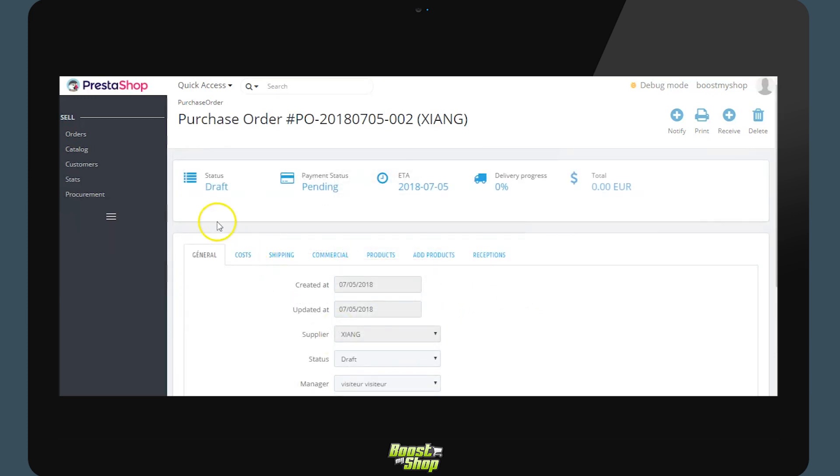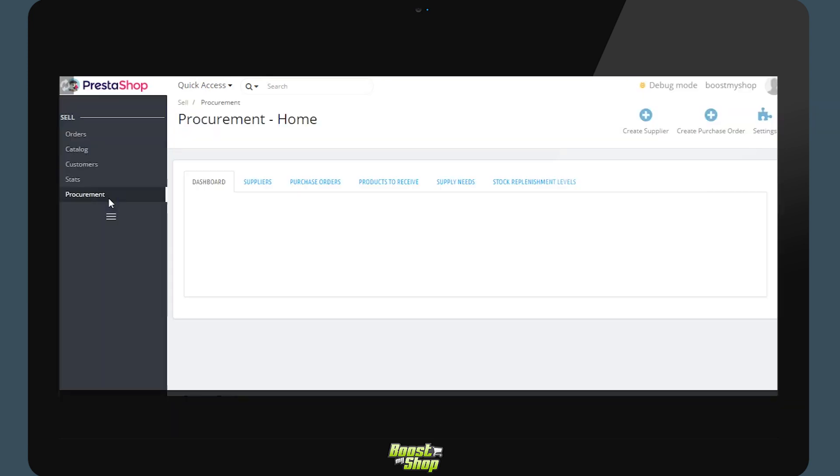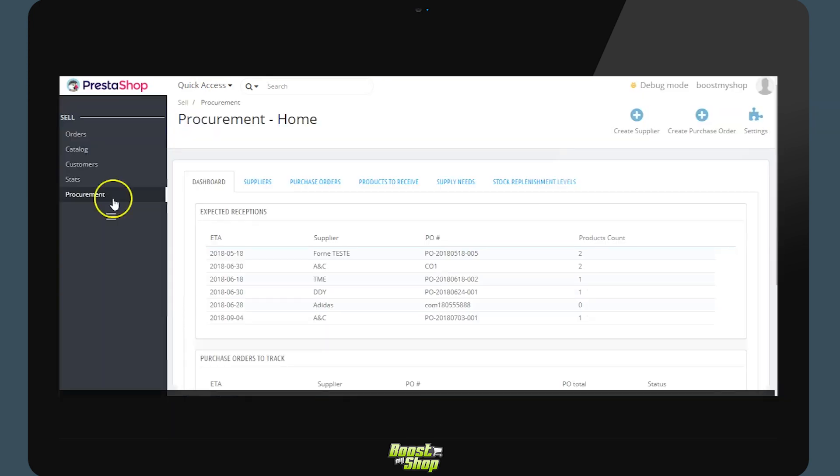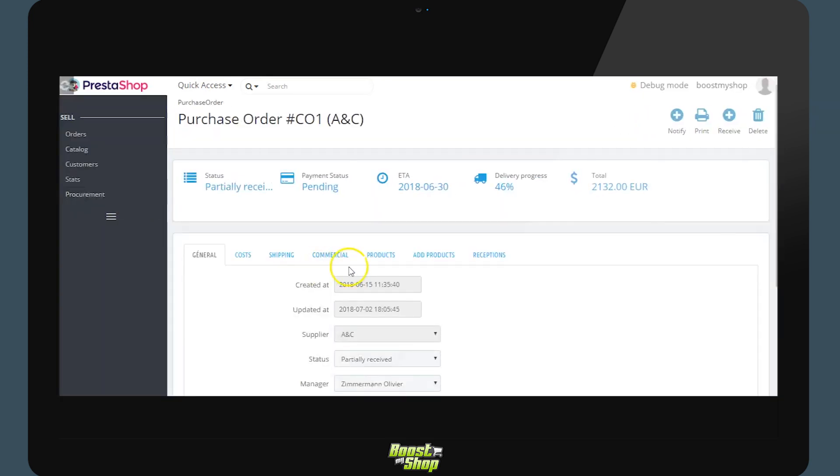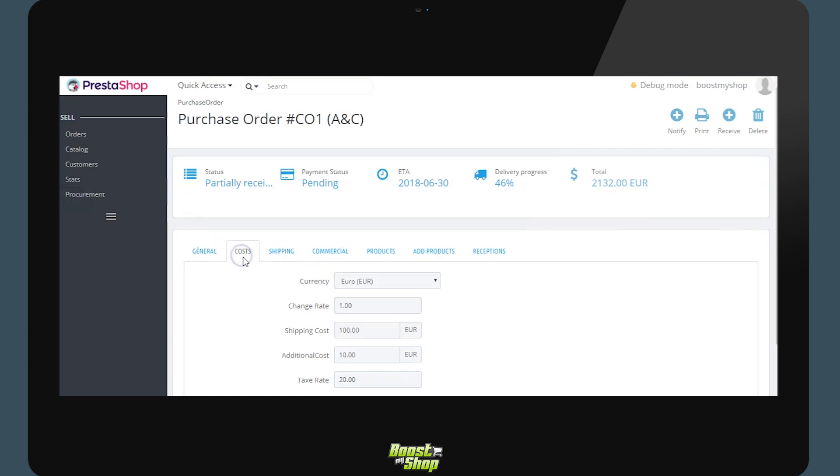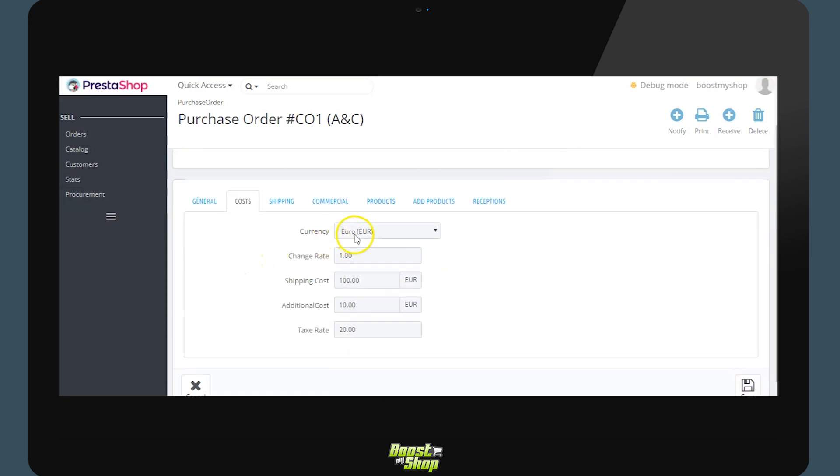We will equally be able to find information on costs. Let's take a look at the supplier order. This one here is waiting reception. In the cost tab we will find the quote which is automatically inherited by the supplier. The exchange rate, shipping costs and eventually additional costs. We will be using this information to evaluate the true cost of acquisition of this product.